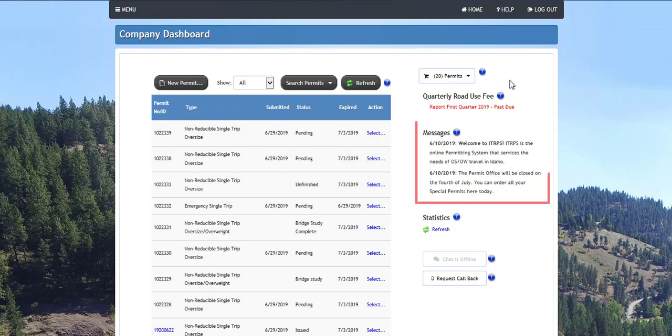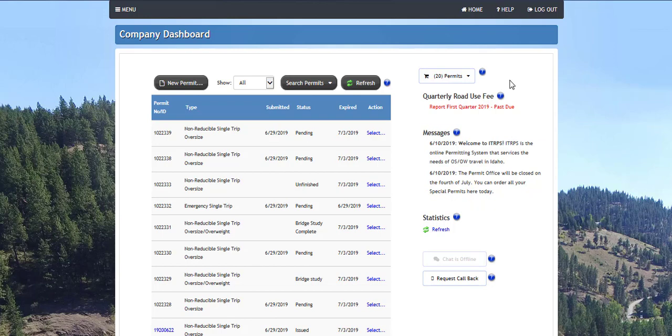The messages section contains important announcements from ITD. The messages displayed here will quickly allow you to see items that pertain to the trucking industry and permitting in Idaho. The message center is also used to announce system maintenance and scheduled downtime.